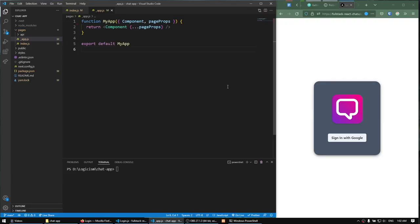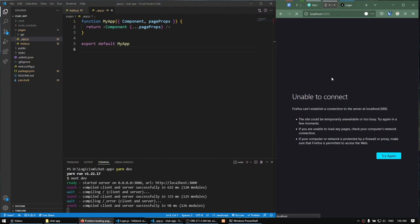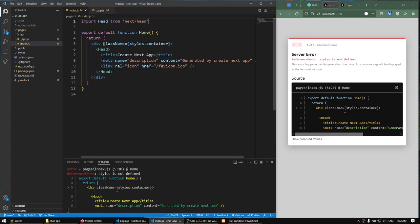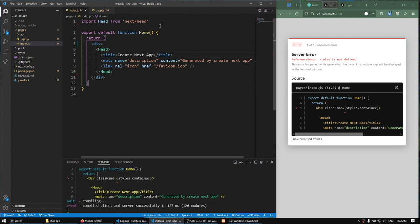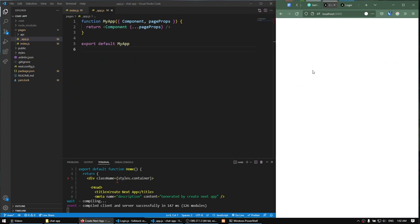Hello everyone. In this video we're going to be creating the login component. I'm first going to start Yarn Dev to start a development server in VS Code. I'll refresh localhost 3000 and we get an error. I think we have to go to index.js and get rid of the className because we're using style.container but we're not importing the styles. Let's get rid of that, refresh, and confirm there are no more errors.